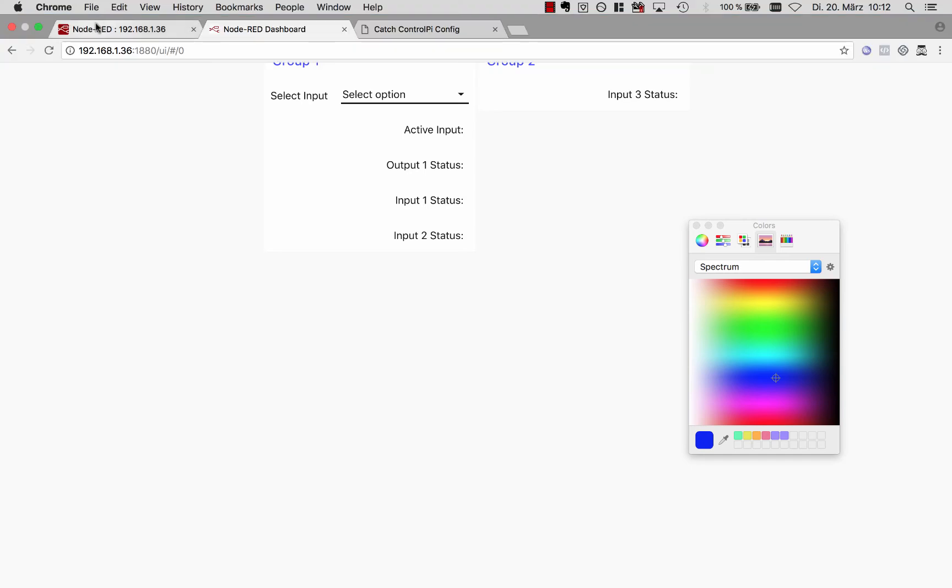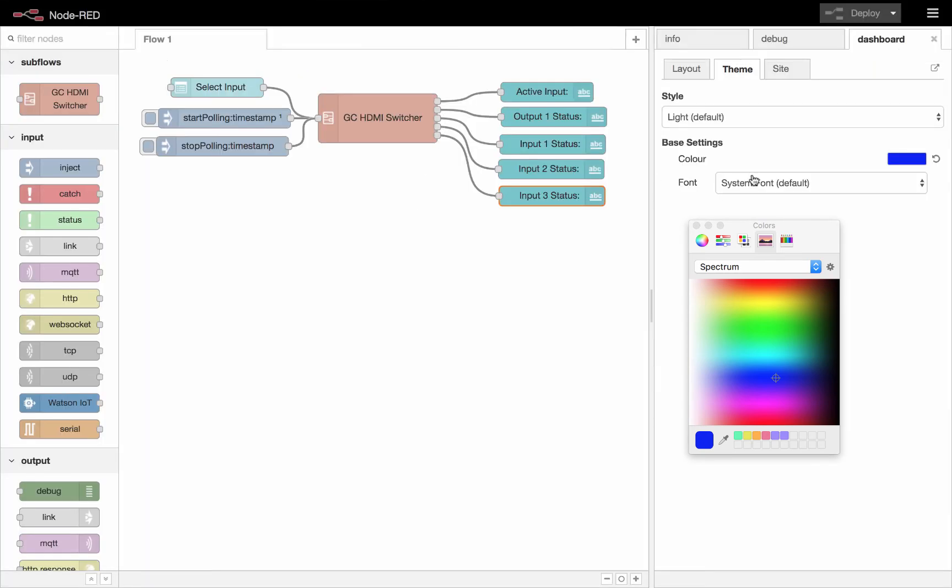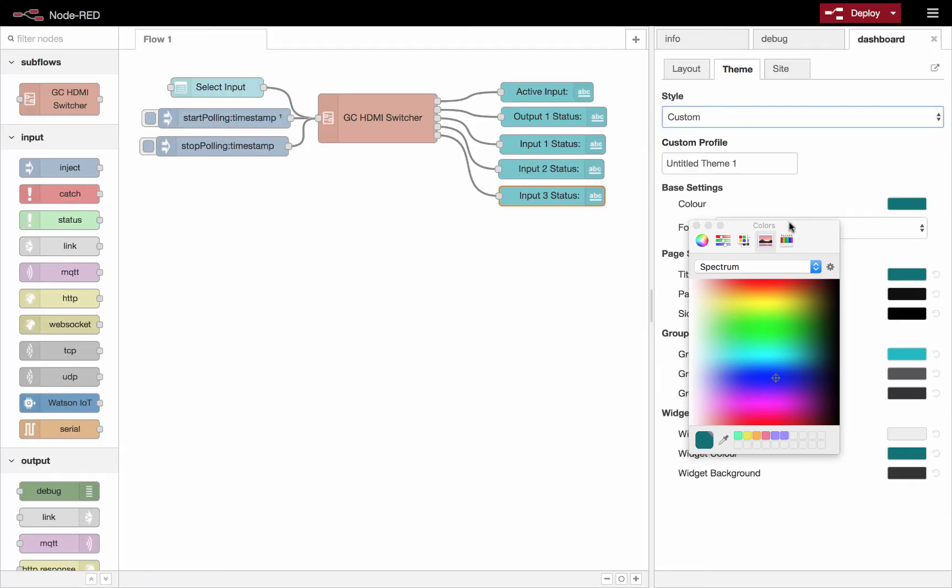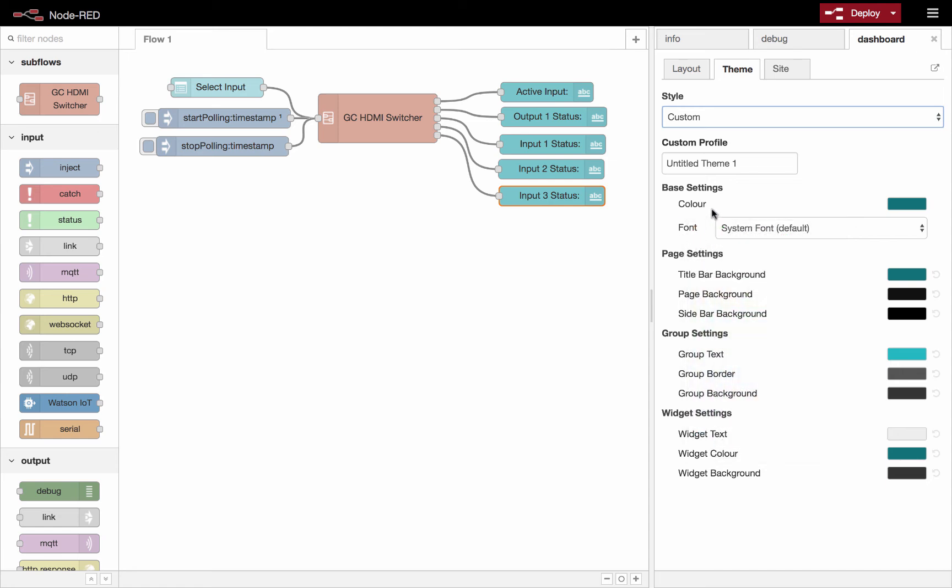And if we choose custom under this style, then we have a lot more flexibility. We could not only change the base color, we could also change all of these settings as well. So you do have quite a bit of control over what colors are used on the user interface.